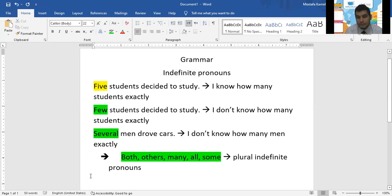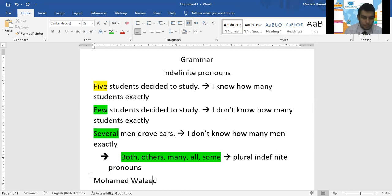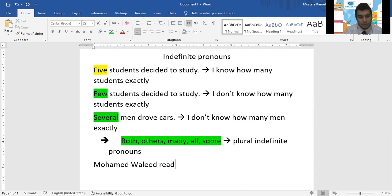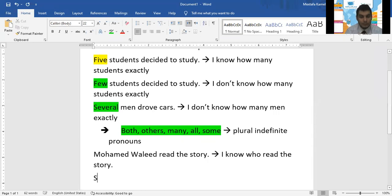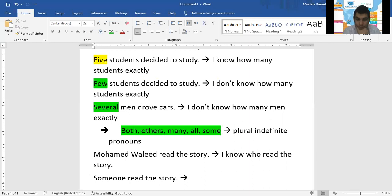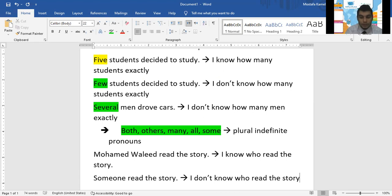Mohamed Waleed, if I say "Mohamed Waleed read the story" — do I know who read the story? Yes. But if I say "somebody read the story" — I don't know who read the story.